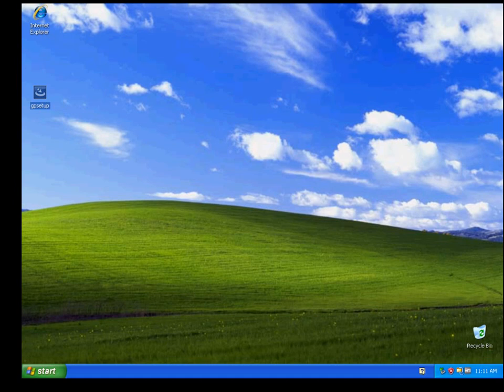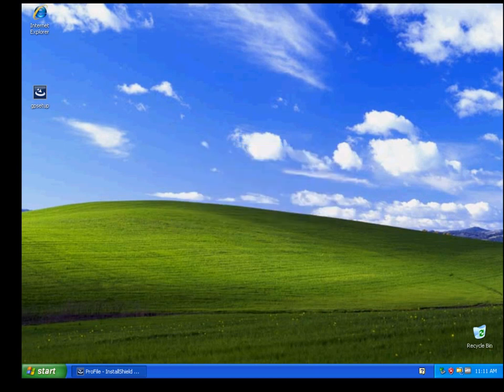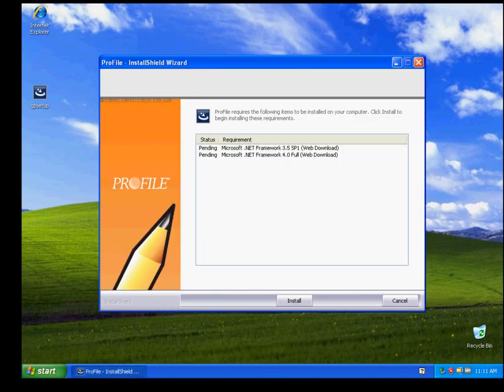When Profile installation starts, you will be prompted to select a language. Please select and click OK. Profile's installation wizard will begin. Please click Install to continue.